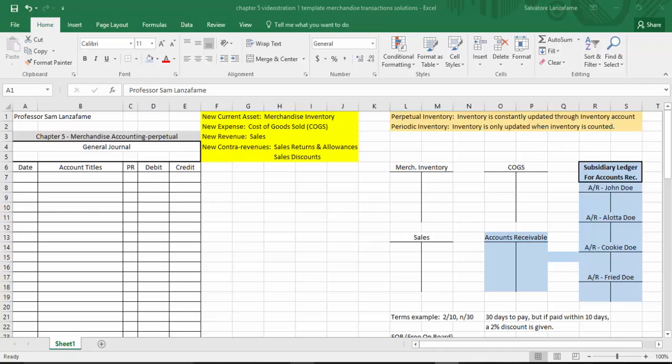Under periodic, the inventory is only updated when you count the inventory. So merchandise inventory was the popular account under perpetual, but under periodic it's like a ghost town account — it's only used when you count the inventory. If you count once a year, you're only going to use that account once a year. So sometimes it becomes a challenge as to which inventory system should be used.